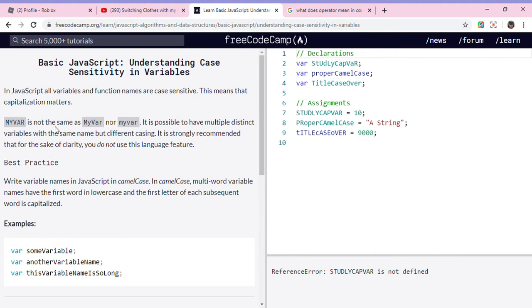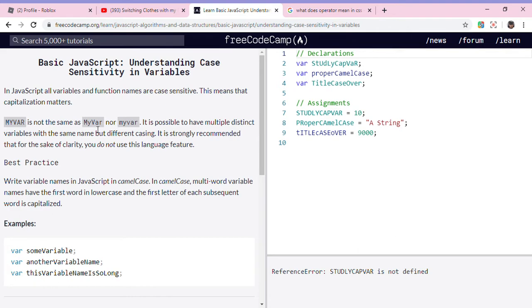My bar is not the same as my bar nor my bar. It is possible to have multiple distinct variables with the same name but different casing. It is strongly recommended that for the sake of clarity you do not use this feature.